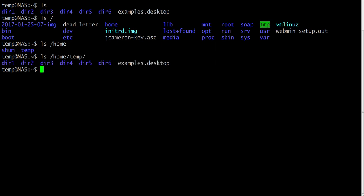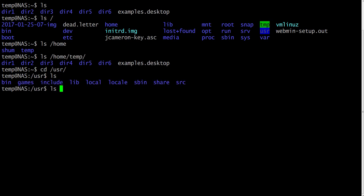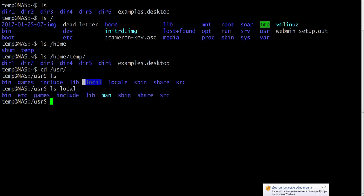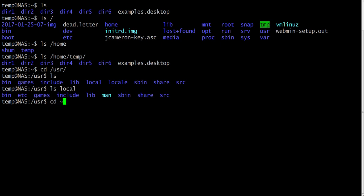You can also use the tab key to complete your command line. If you don't want to type the full path, type one letter and press tab and it will finish the command for you. For example, type u and tab will complete it to usr. Let's list the contents of the local folder. And tilde will get you to your home directory.